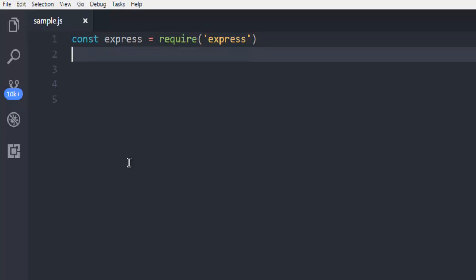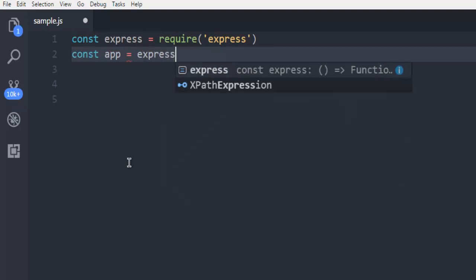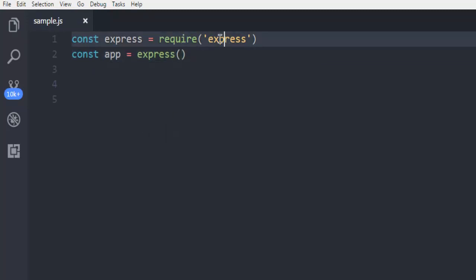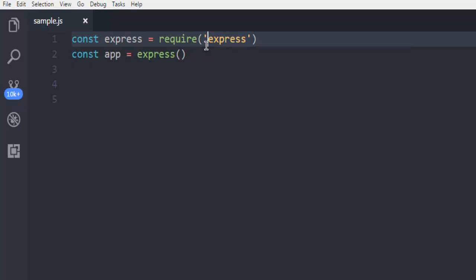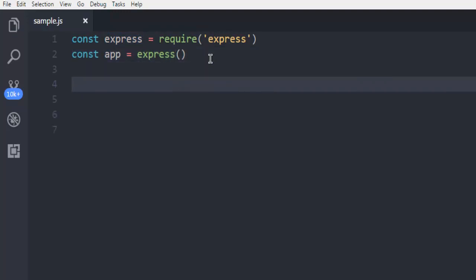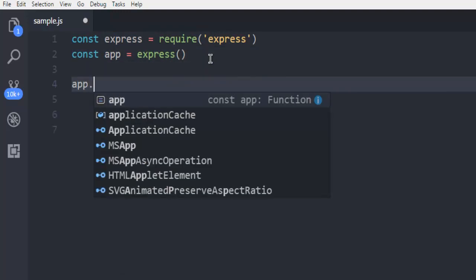This package will point to Express. Then we'll use another constant named app which will call the express function. In the first line we're calling the Express package, in the second line we're creating the app constant that calls this Express function. Now we're ready to use app.get for our root route.